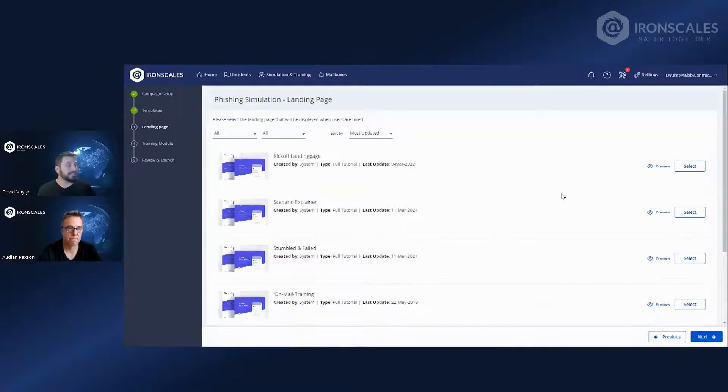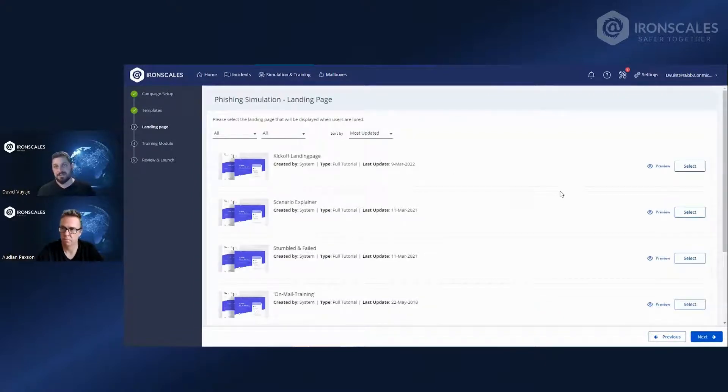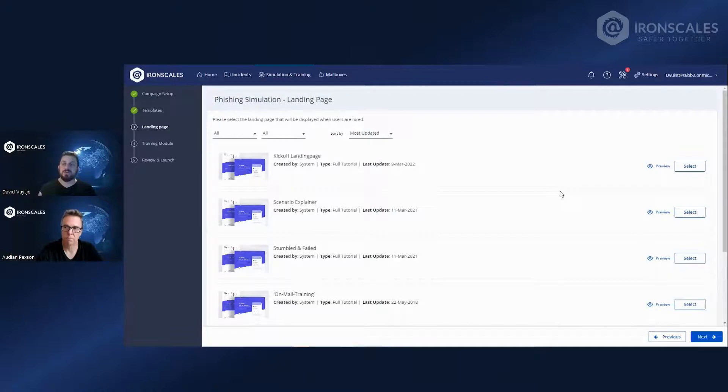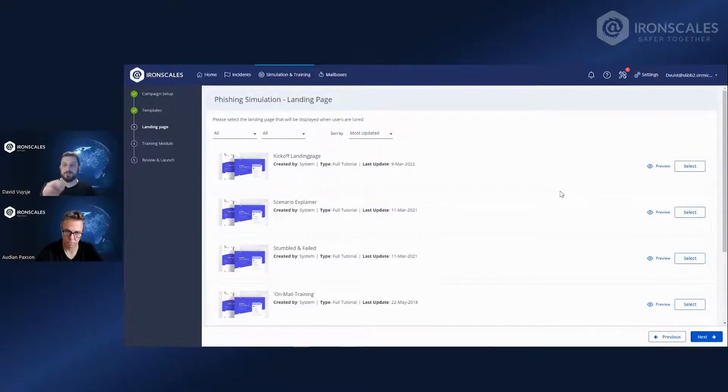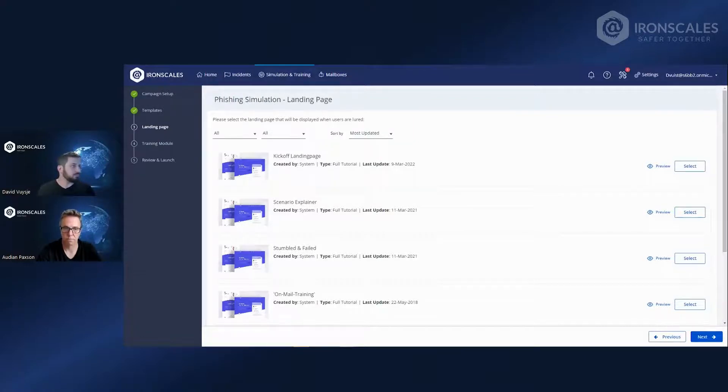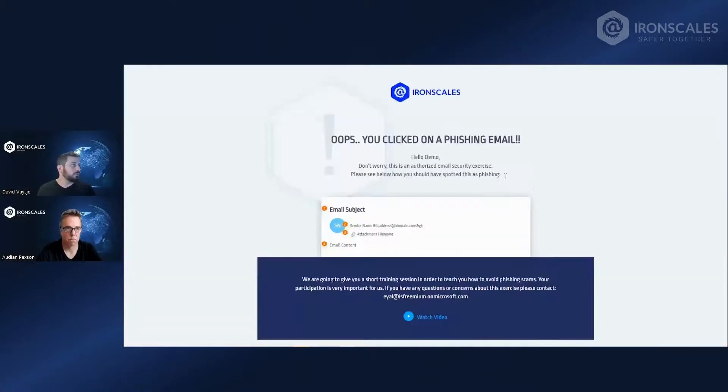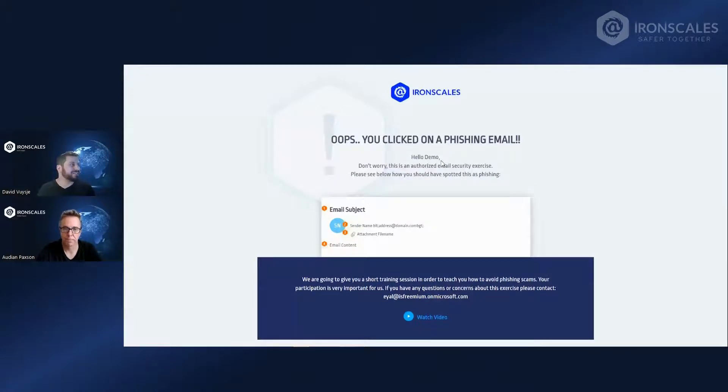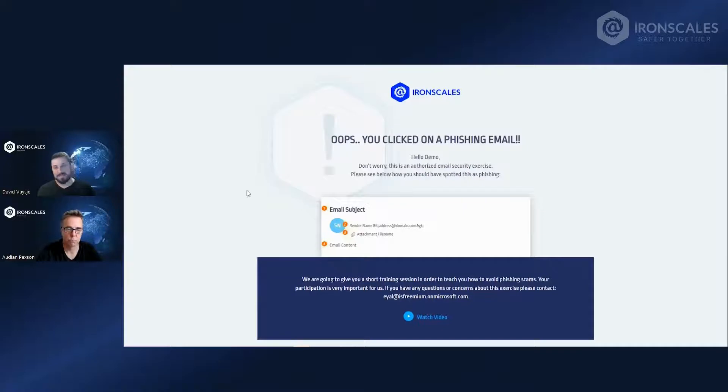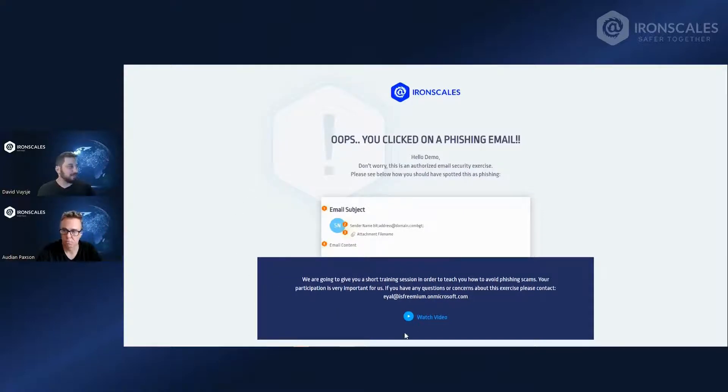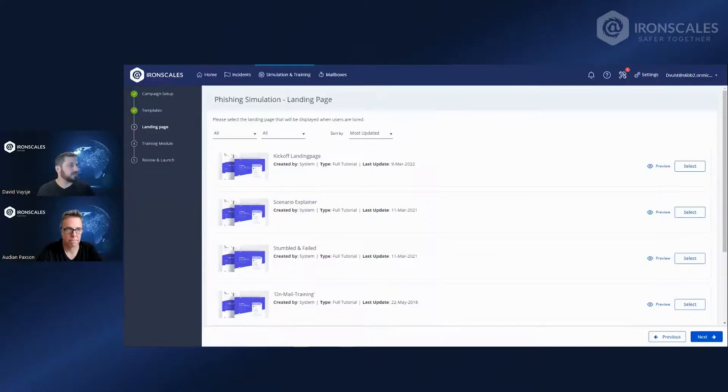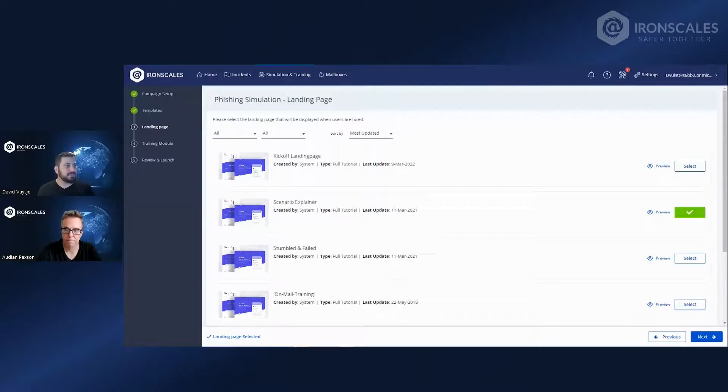Next stage is the landing page. And the landing page is the page that you will land on if you fall for the phishing campaign. So you clicked on the link that you were not supposed to click on. You can go for the scenario explainer, which is the oopsie page. That will also give you some kind of insight of where you could have paid attention to. And because we'll get there in a little bit, pay attention to the video link right here. Select it and move to the next stage.